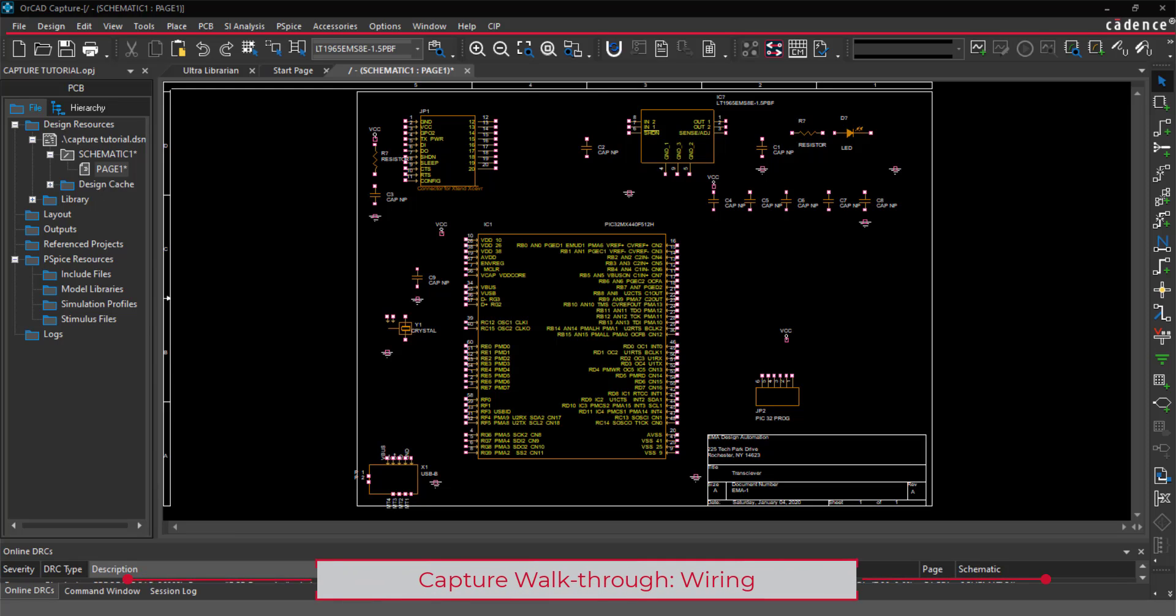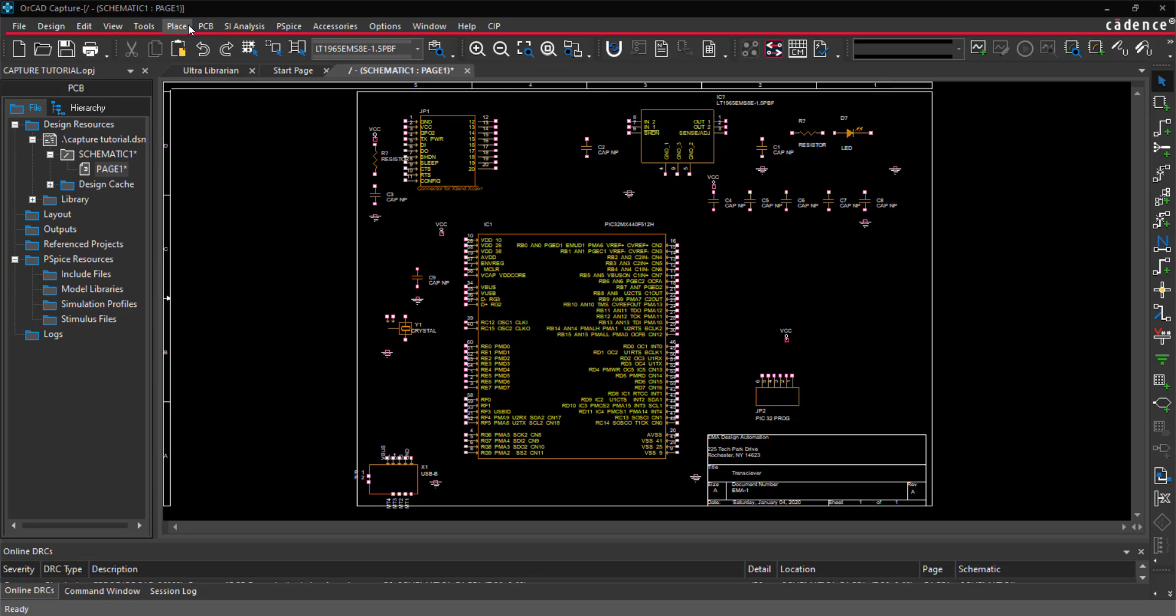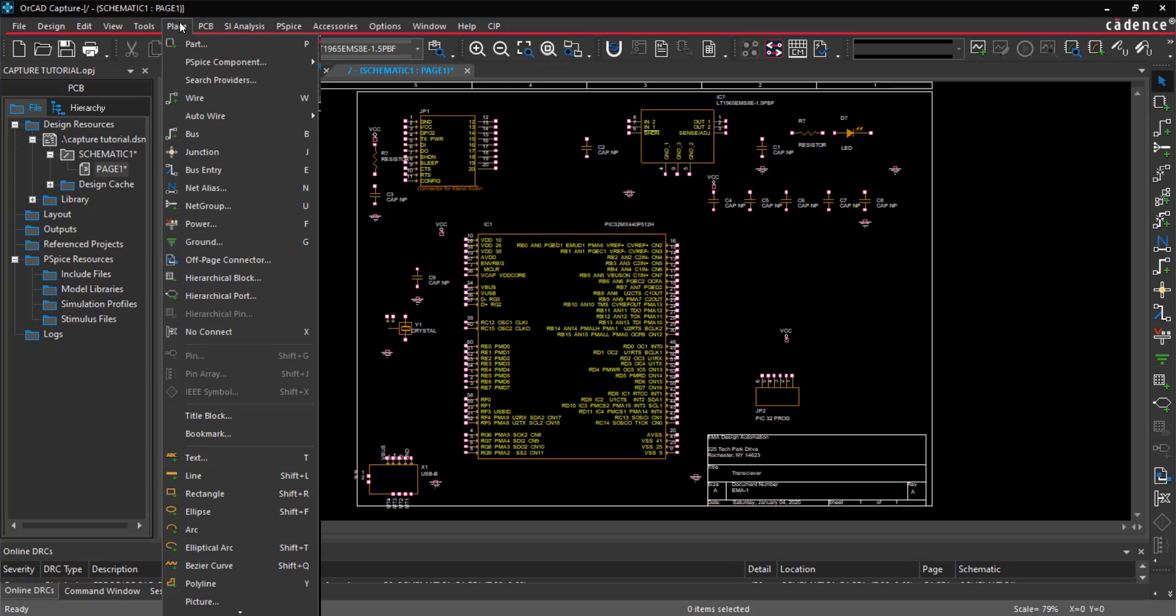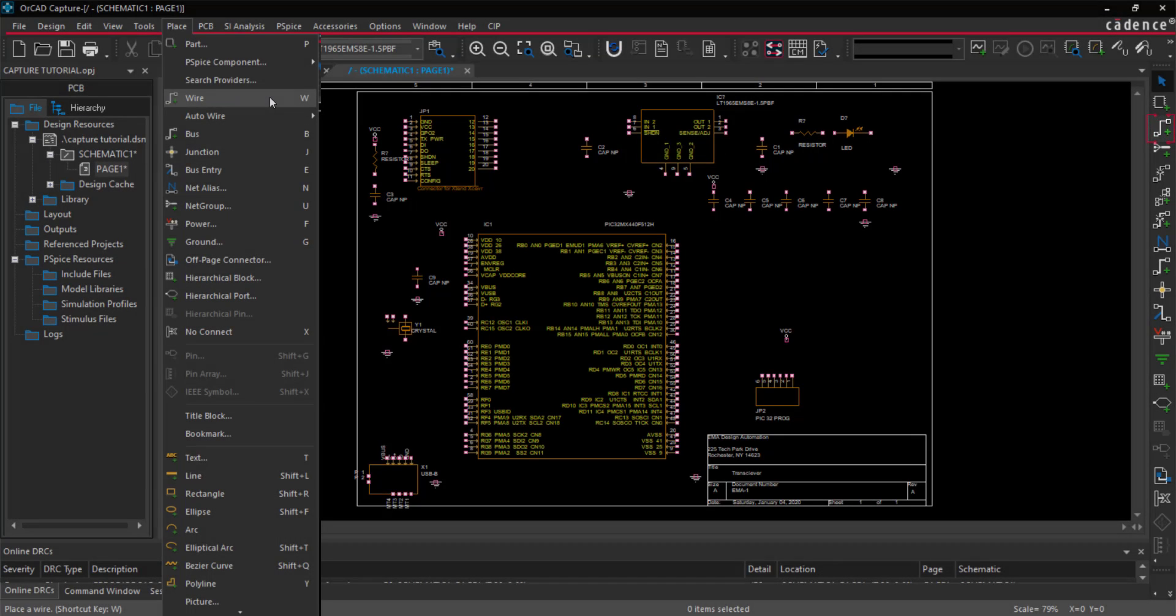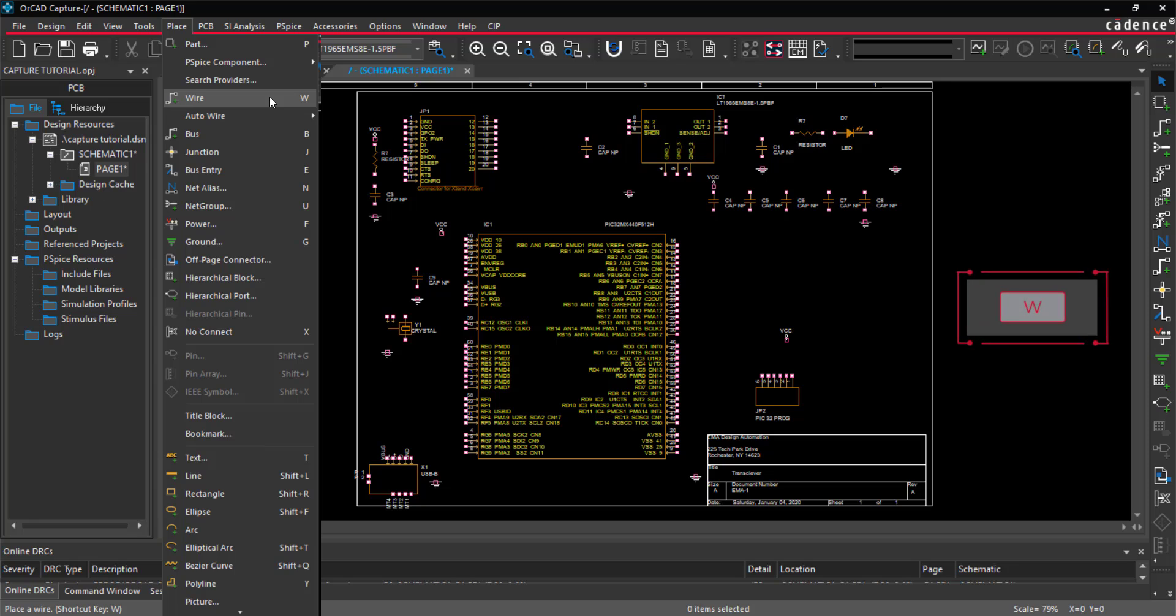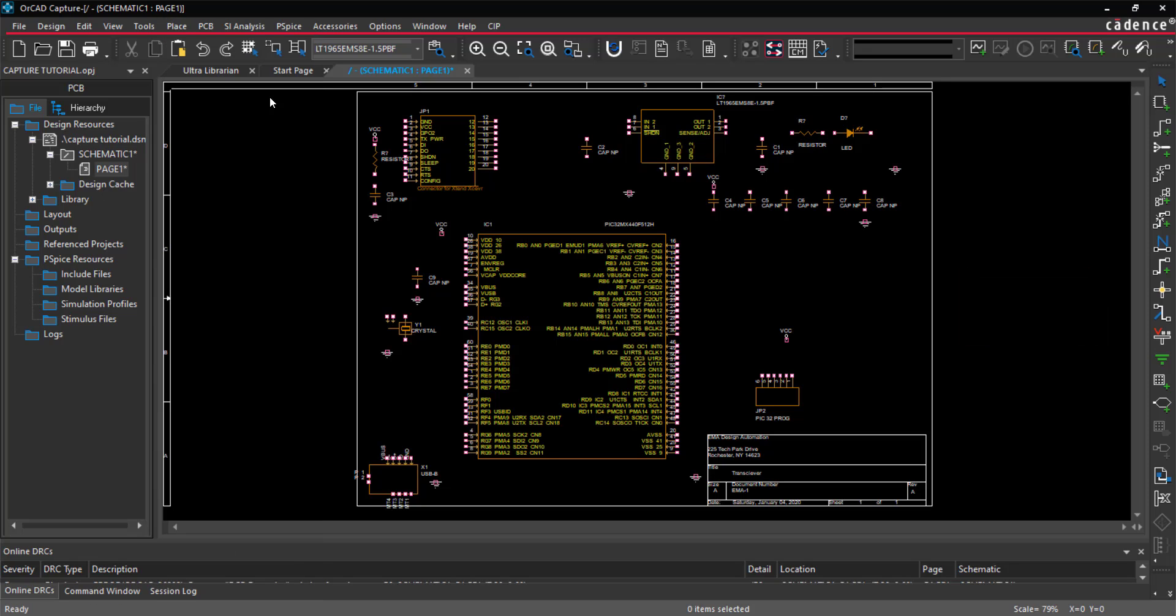All the parts are placed in the schematic and it is ready for wiring. Select Place Wire from the menu, the Wire button on the toolbar, or use the W key on the keyboard to begin wiring. Click each connection to add a wire.